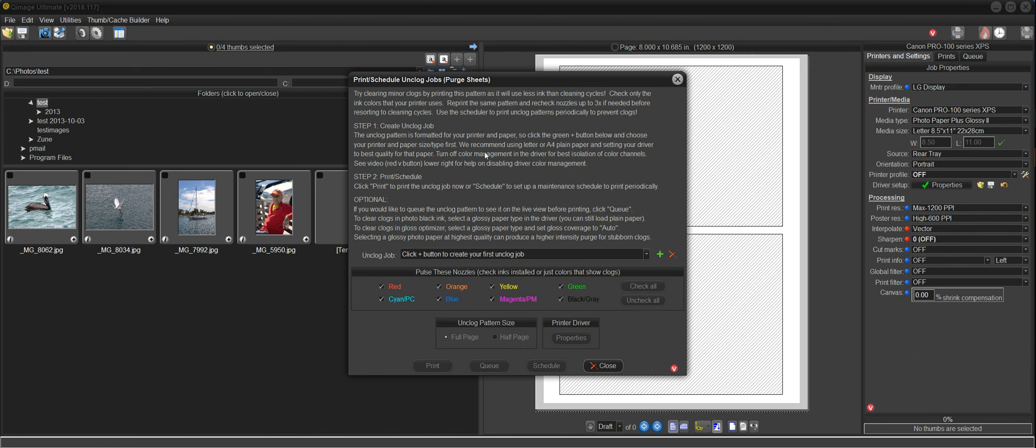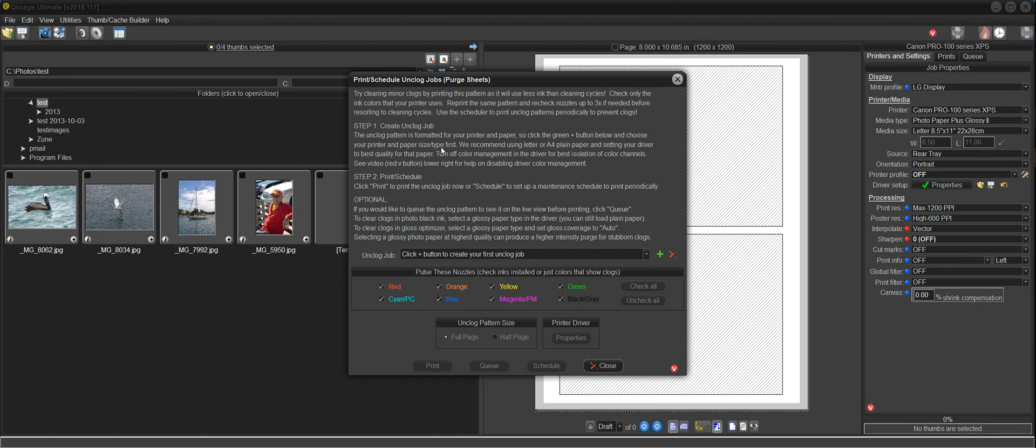So we can schedule unclog jobs or purge sheets to be printed every day, every two days, every three days, and so on. And we'll take a look at how to do that here in this video. When you first bring up the Print Unclog tool here, you'll see that you really can't do anything until you add your first unclog job.